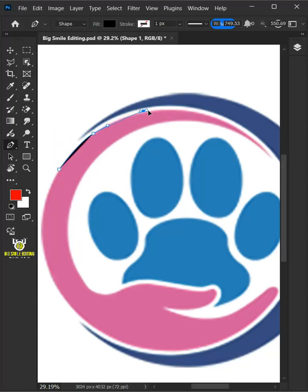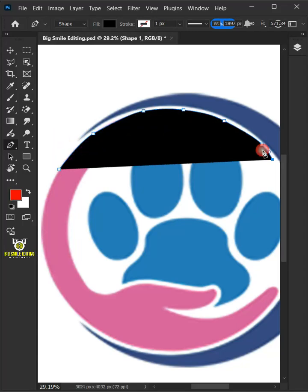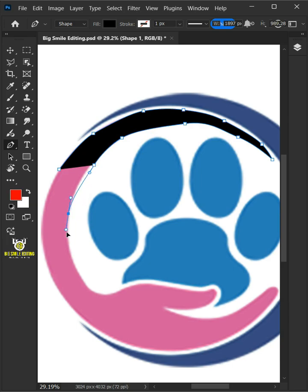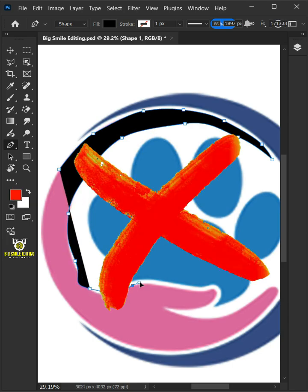Today I'm going to show you how to convert a low-resolution logo into a high-resolution vector in Adobe Photoshop.